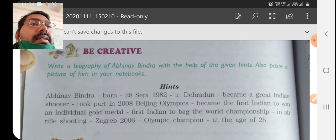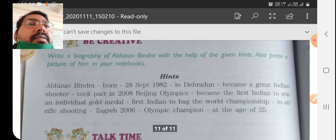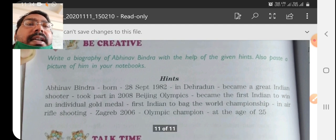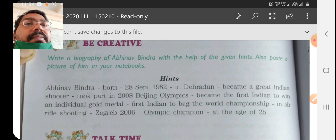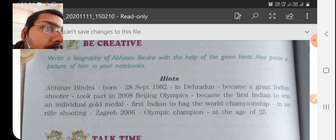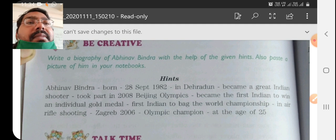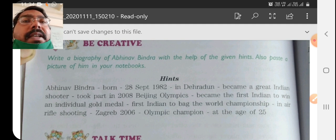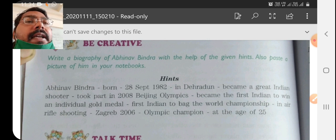If your parents bring the picture from the market, you can paste it. Otherwise, you need not worry about it. Only you need to focus upon the writing.